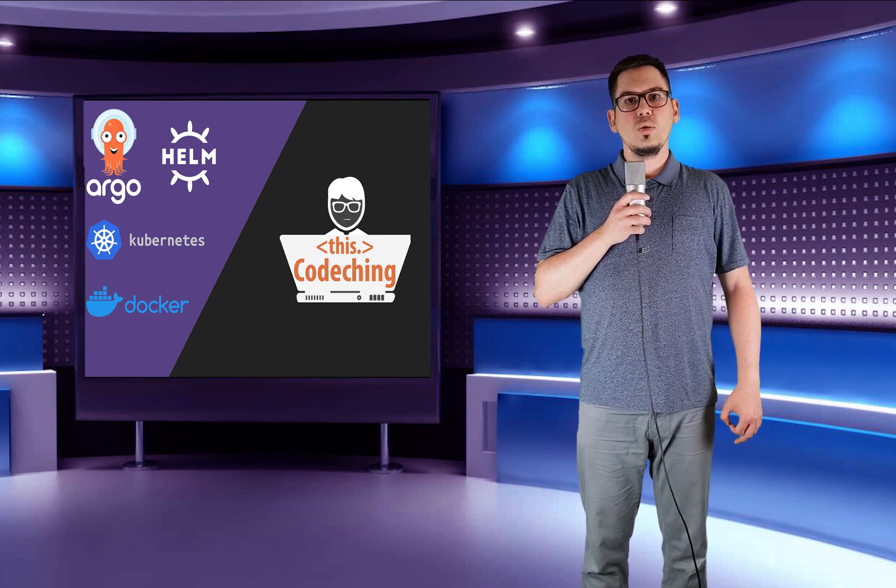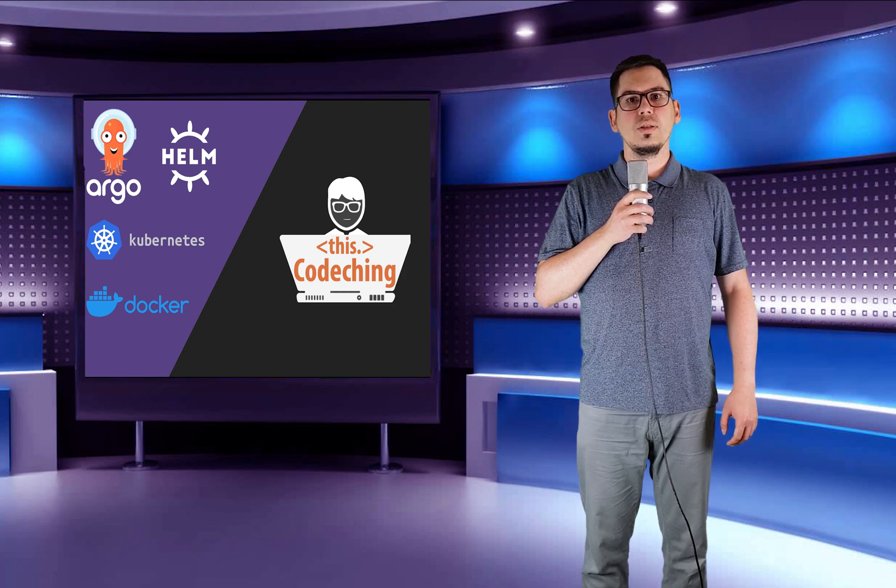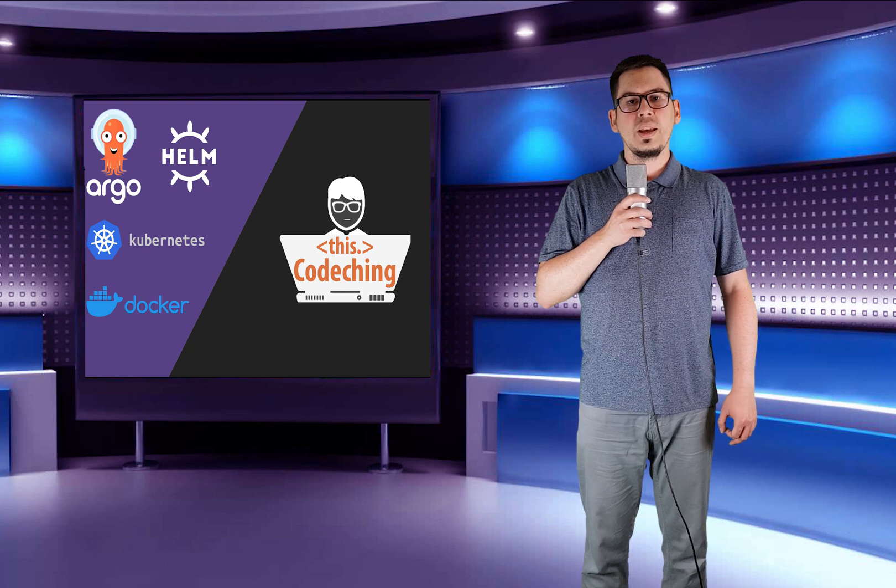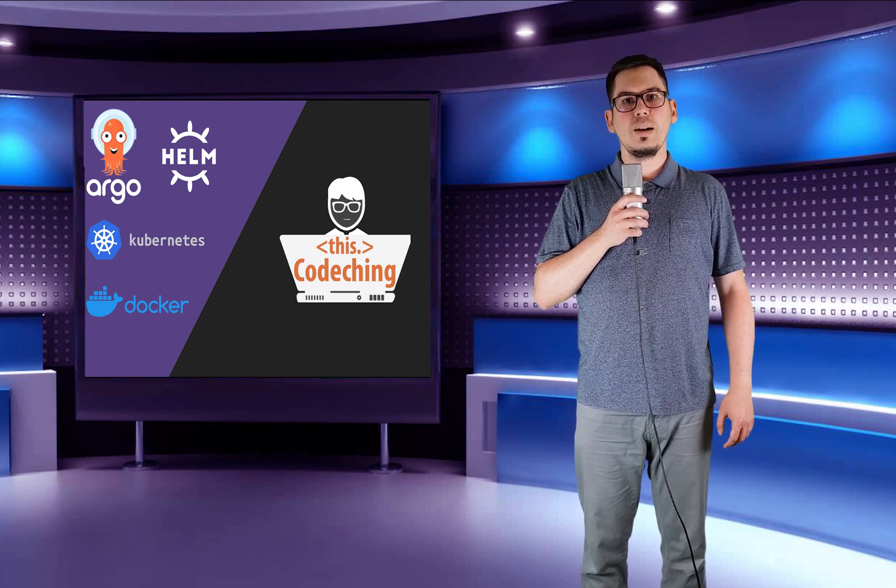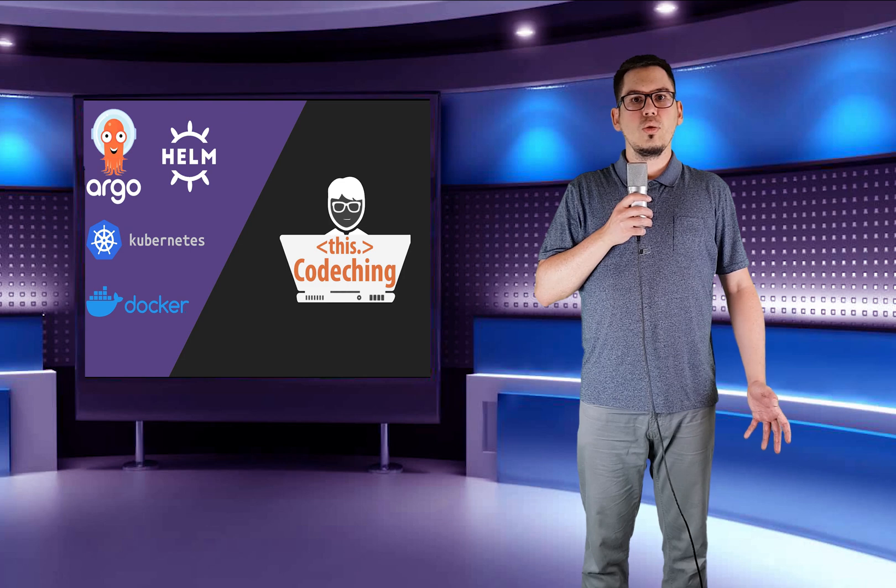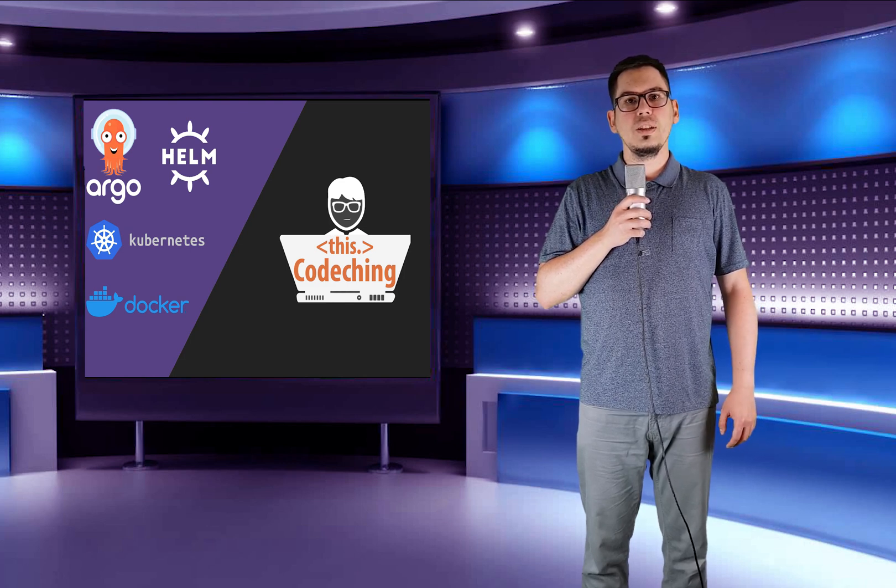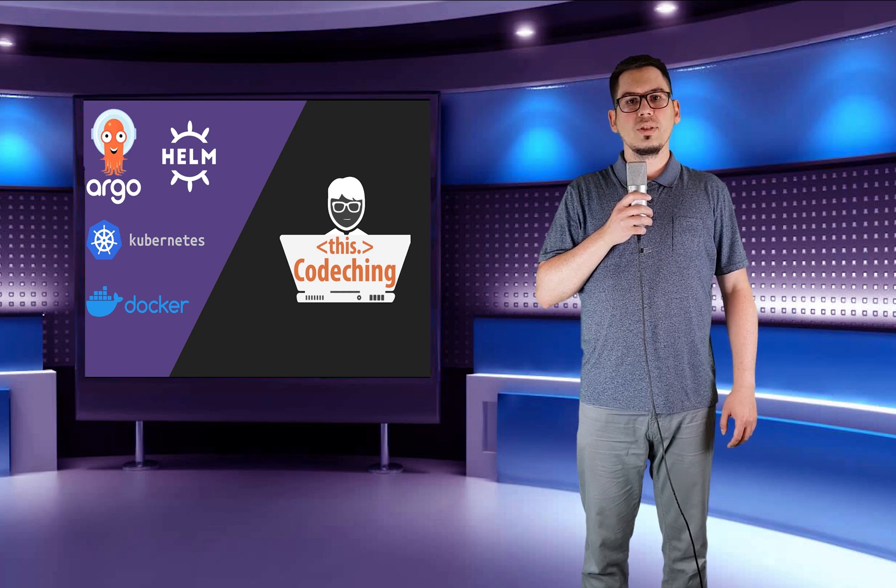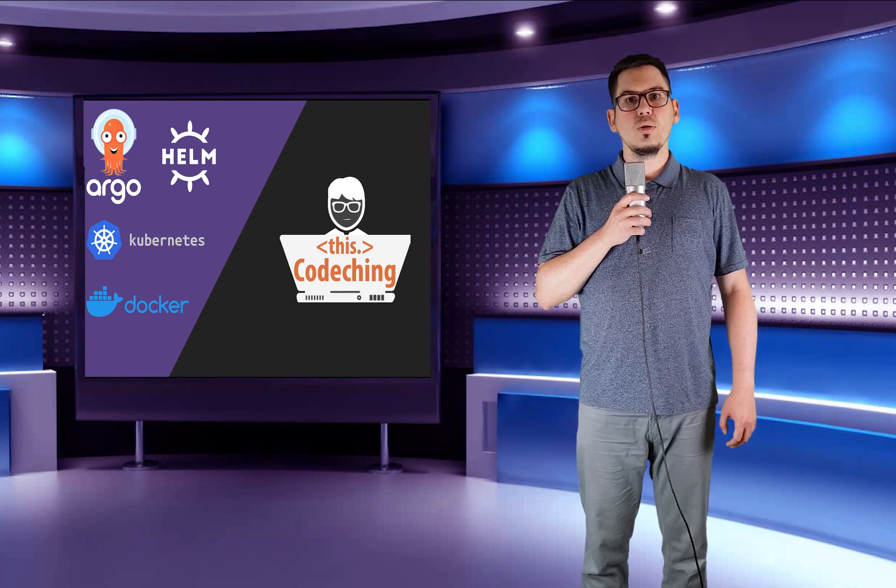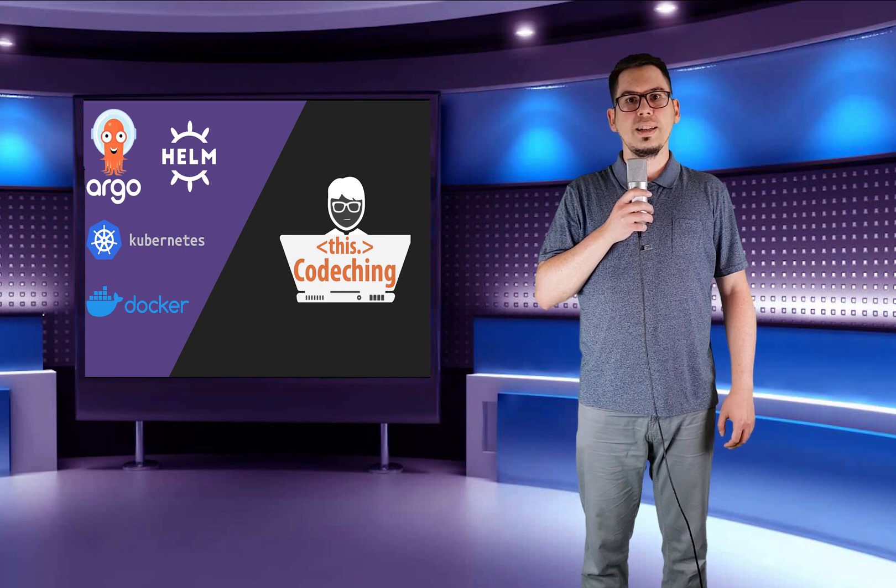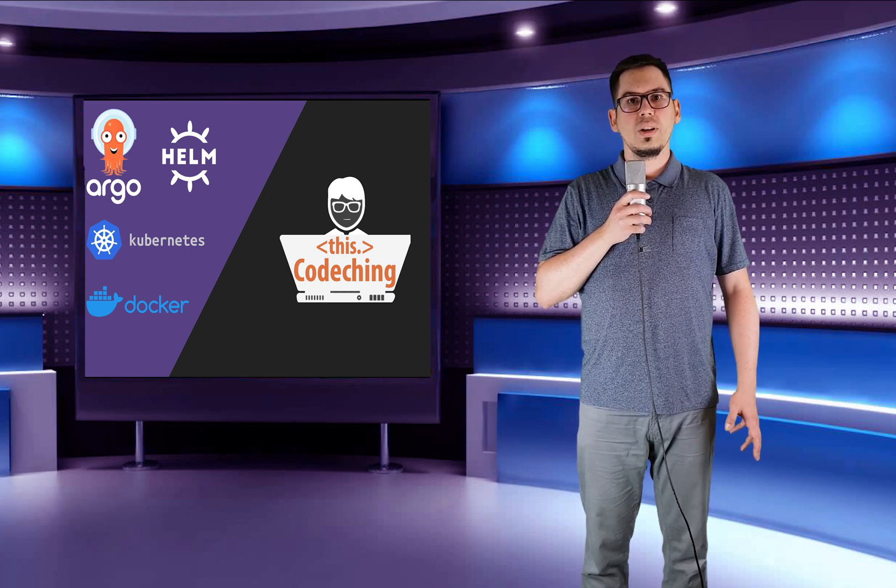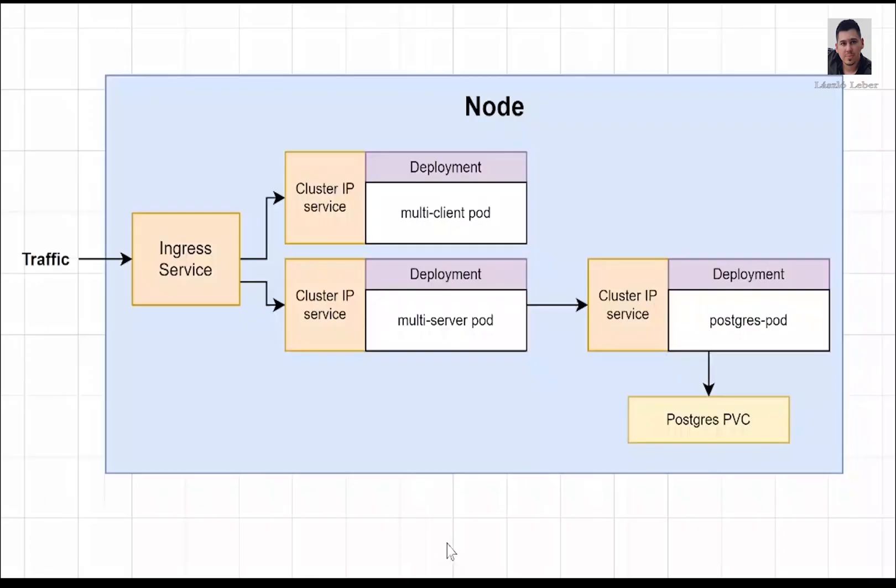Today I will show you how you can use ArgoCD, which is a declarative GitOps continuous delivery tool, and we will use Helm to declare Helm configurations. Helm is a package manager for Kubernetes and we will create an automatic deployment process which will deploy our multi-container application to Kubernetes cluster automatically through ArgoCD. So let's get started.